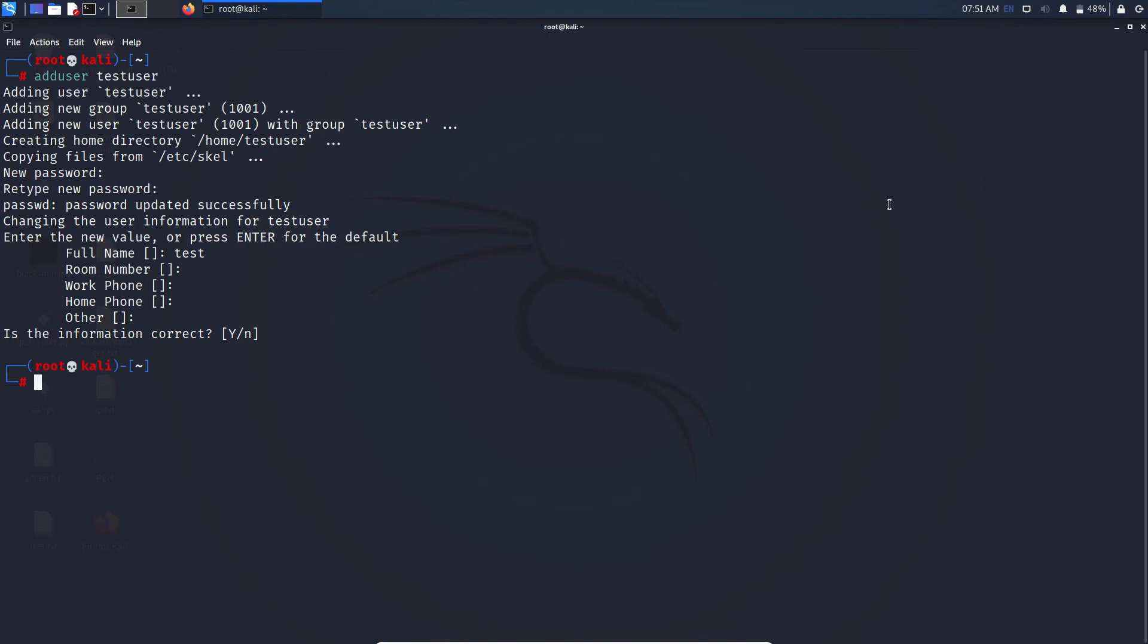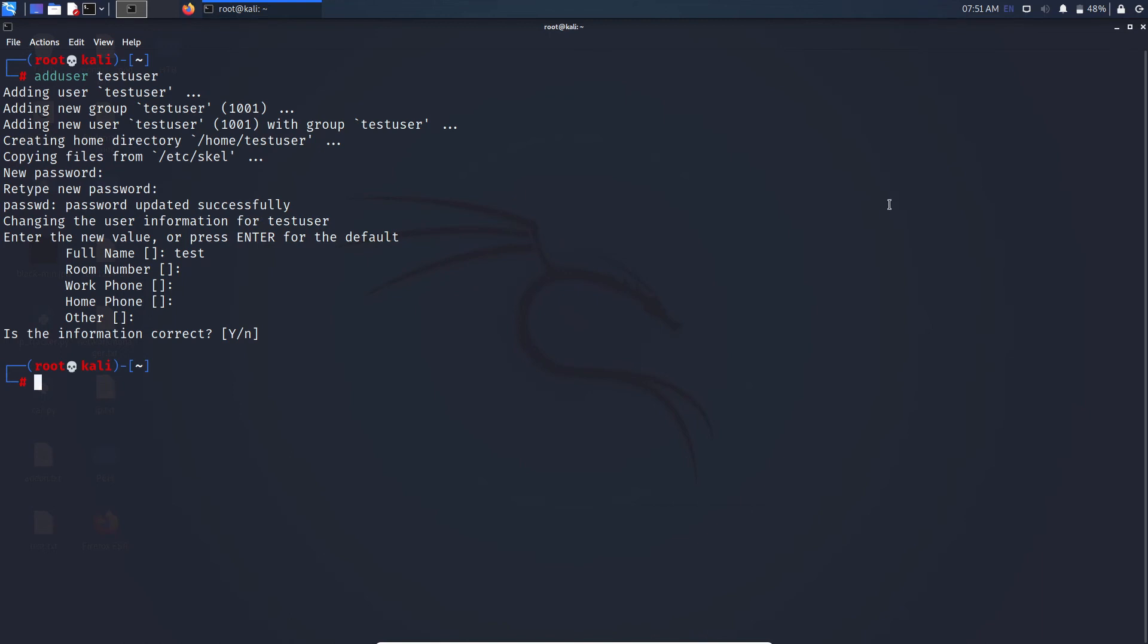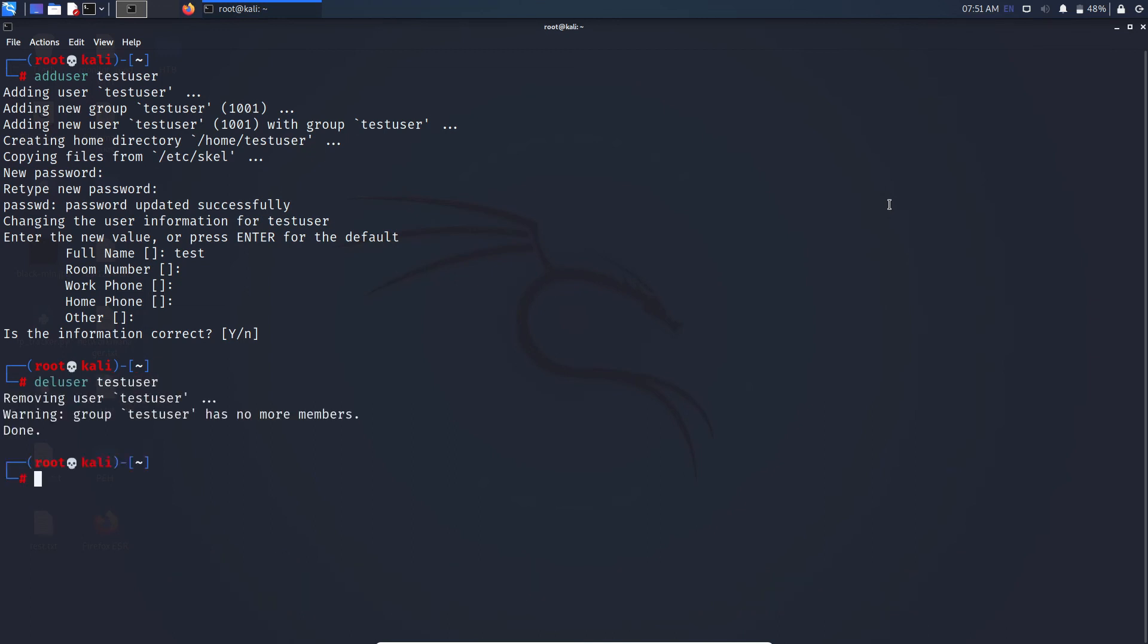Now if you want to delete or remove a user, type deluser space username and press enter. Now you have successfully removed that user.